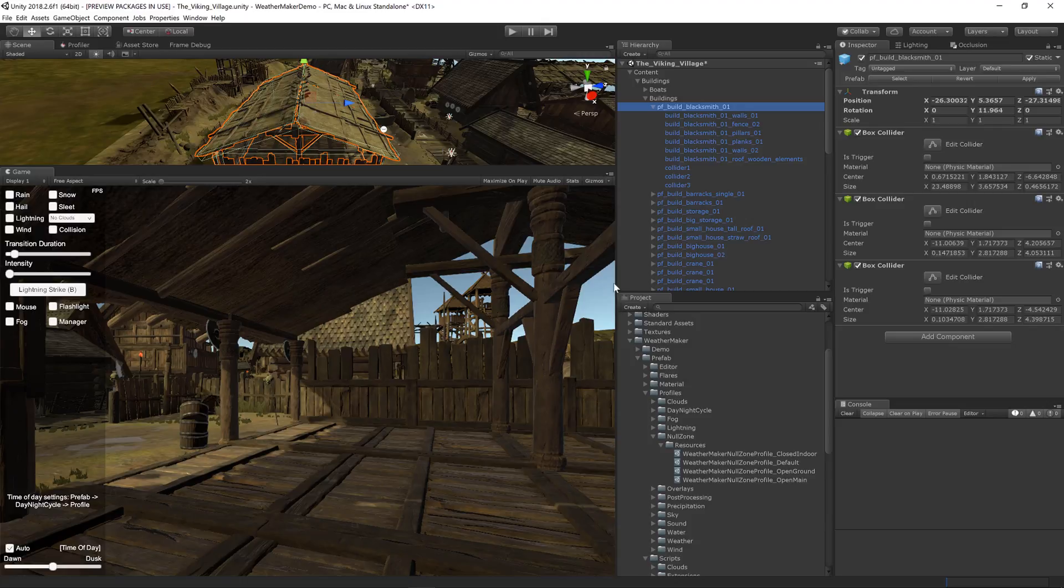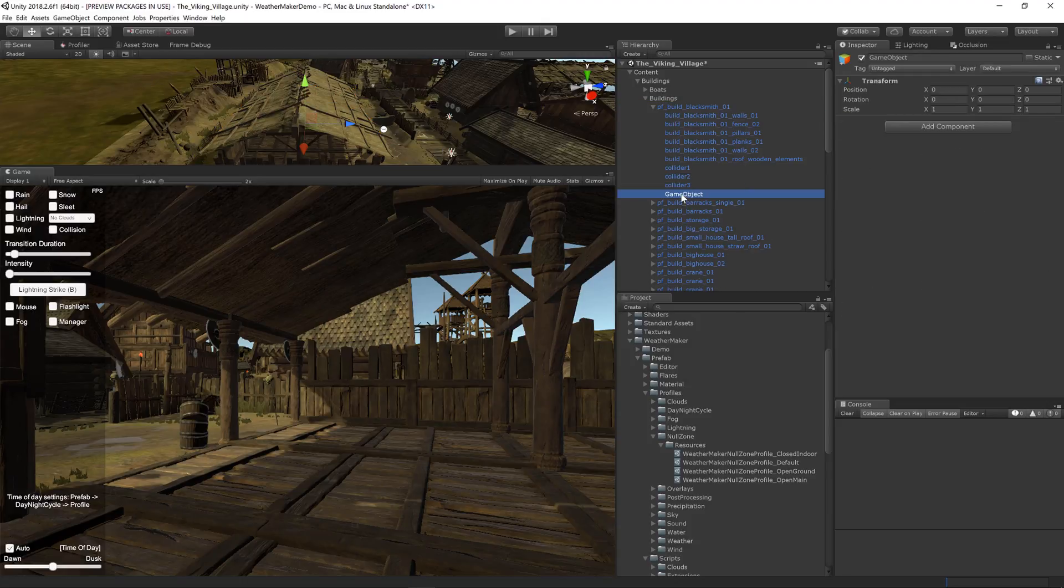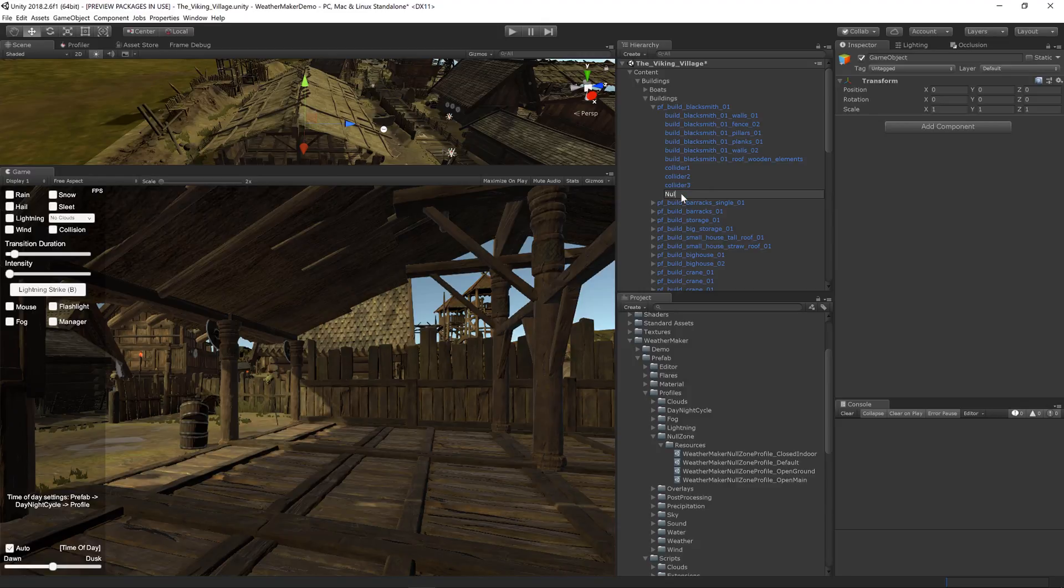To do that, a great way is to just create an empty null zone object. Perfect.